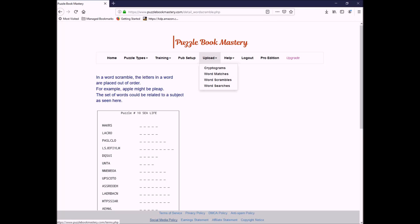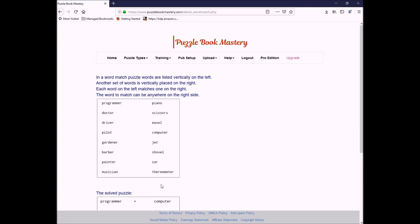Word matches are a little different. Word matches, as the name implies, are going to be matches of words. On your left-hand side, you're going to have a group of words. On the right-hand side, you're going to have another group of words that they relate to. So, for example, a programmer uses a computer. A doctor uses a thermometer, etc. And again, here's your completed puzzle. Your file itself is going to be a comma-delimited file.